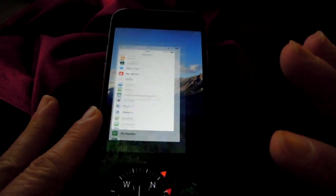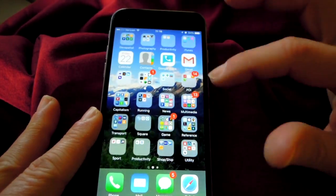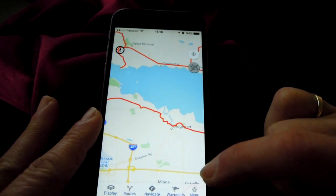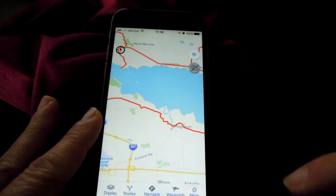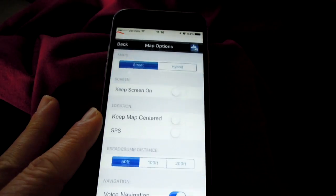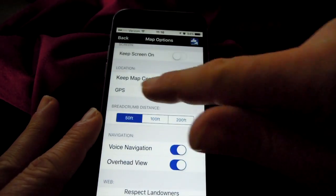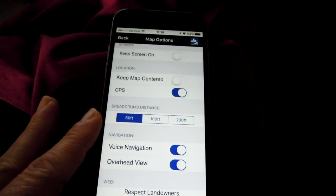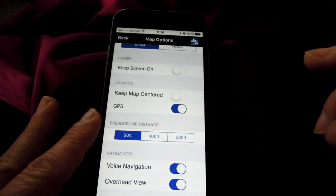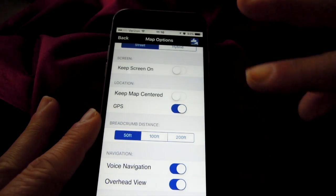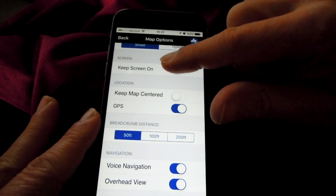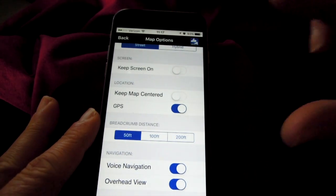Exit out of Settings. Now let's get back into the app and make sure the app is set up correctly. Go to the Menu button and then go to Settings. You want to be sure that GPS is turned on in the app. Keep Map Centered will do exactly what it says — if you turn it on, the map view will move with you as you ride.